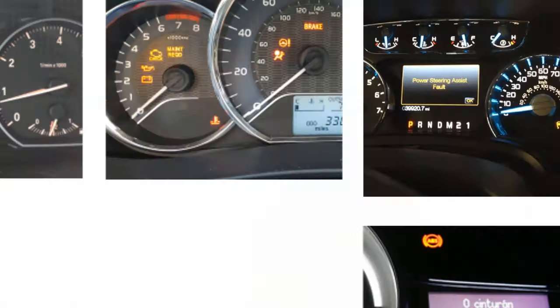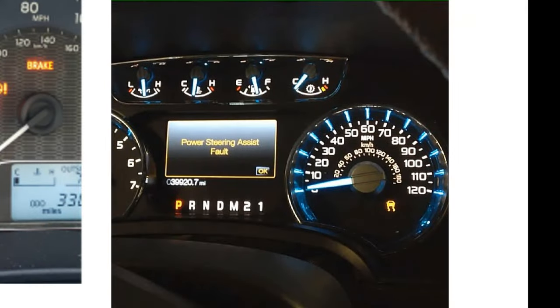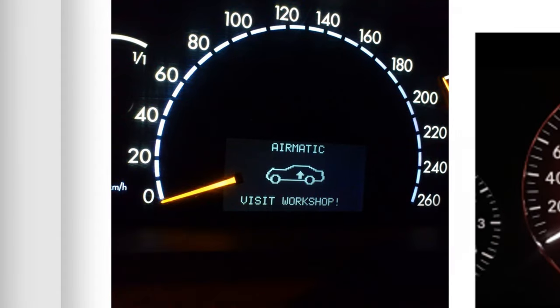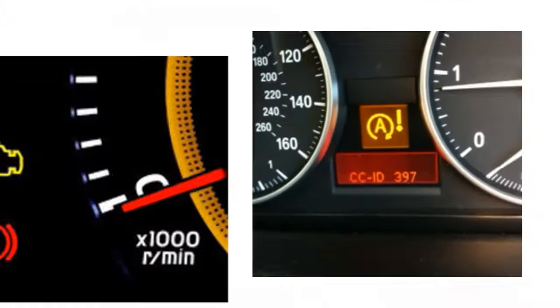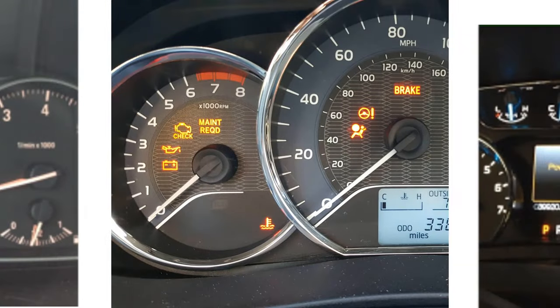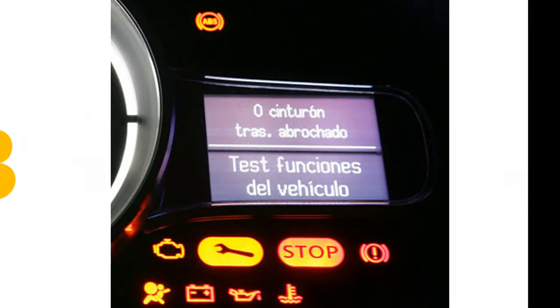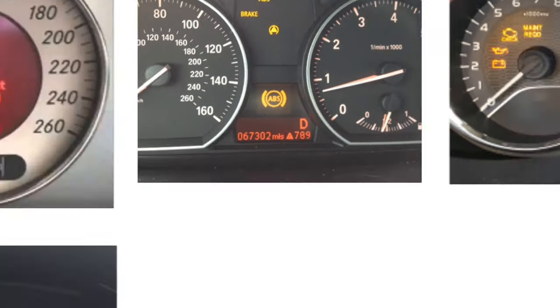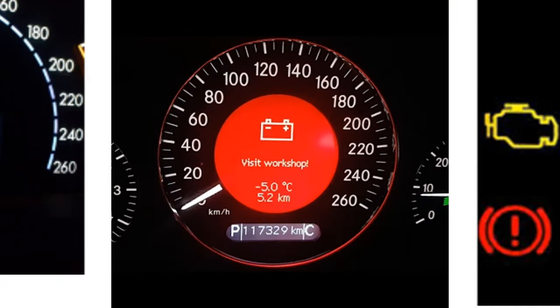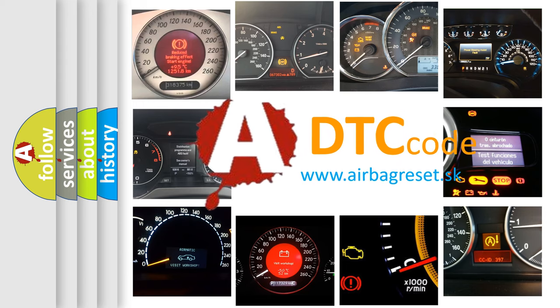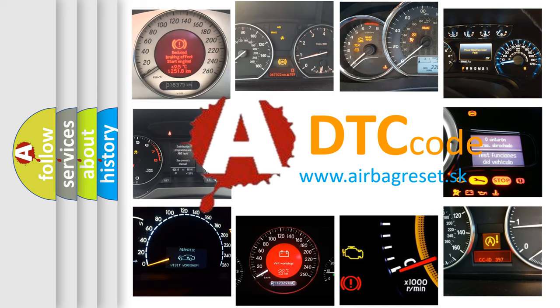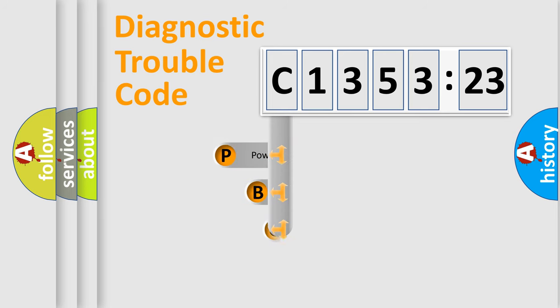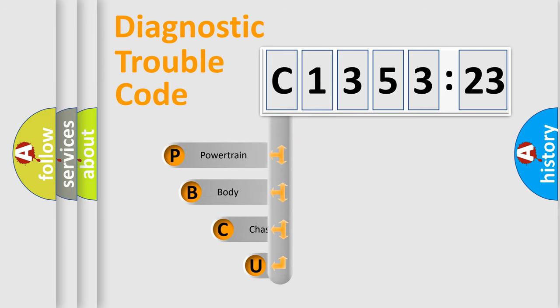Welcome to this video. Are you interested in why your vehicle diagnosis displays C135323? How is the error code interpreted by the vehicle? What does C135323 mean, or how to correct this fault? Today we will find answers to these questions together.